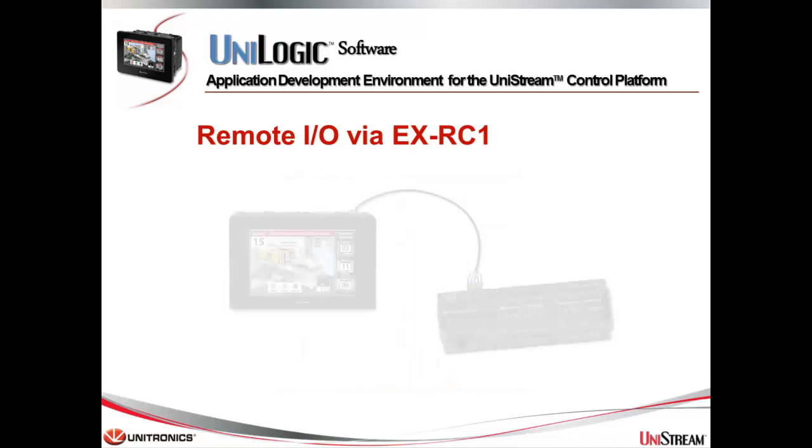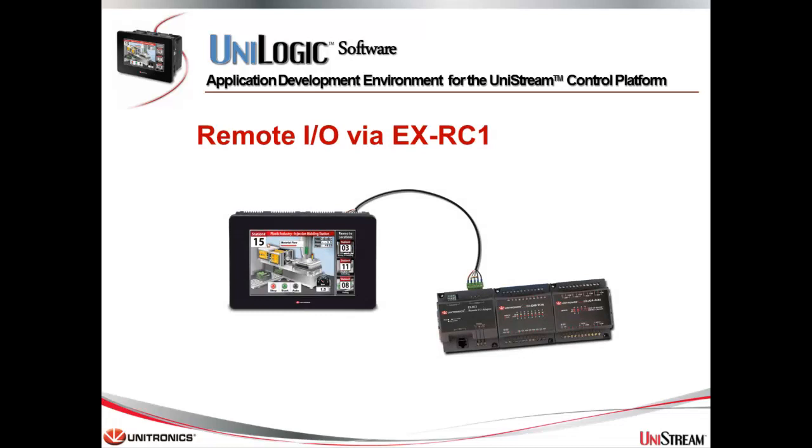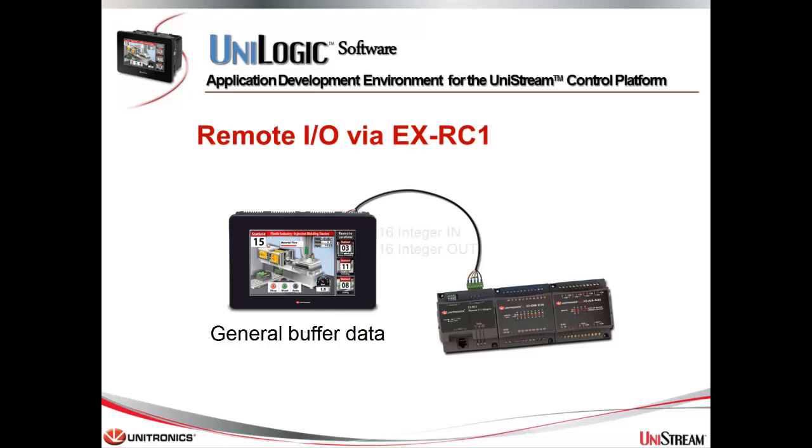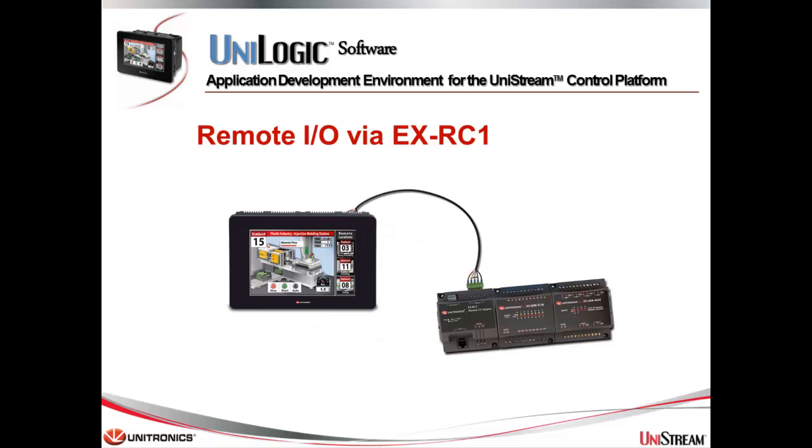You can exchange two types of data between Unistream and EXRC1 devices. I/O data to and from the modules that are connected to the EXRC1, and General Buffer data. This option enables to send and receive a 16 register long vector of data. These vectors are part of the data struct that Unilogic creates for each EXRC1 that is included in the project.